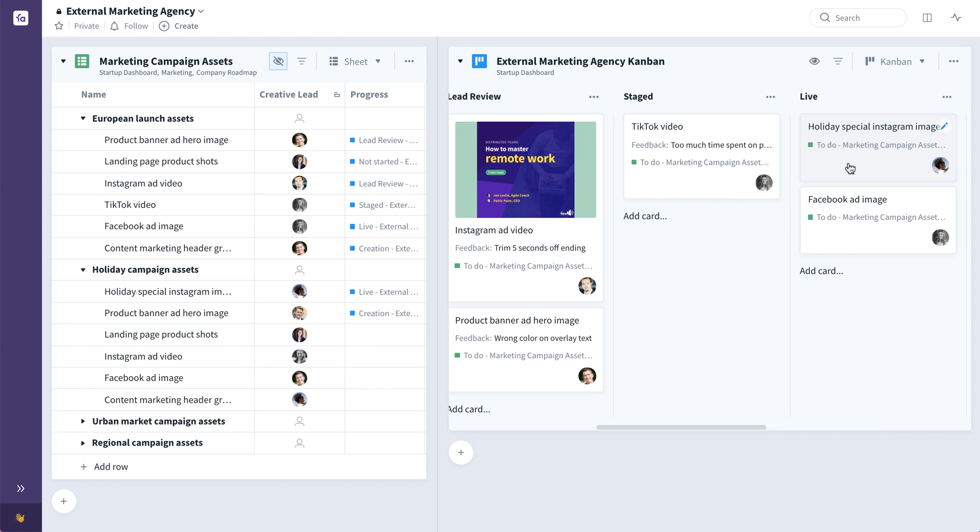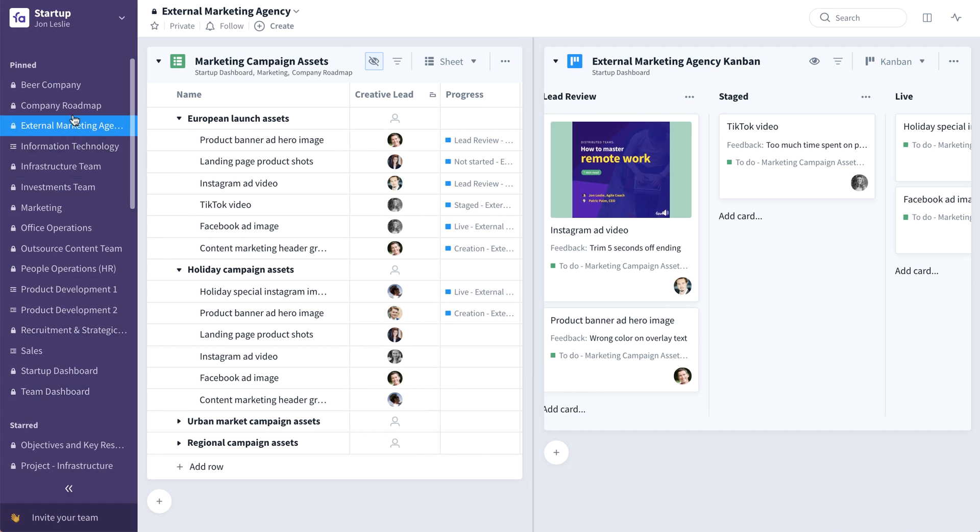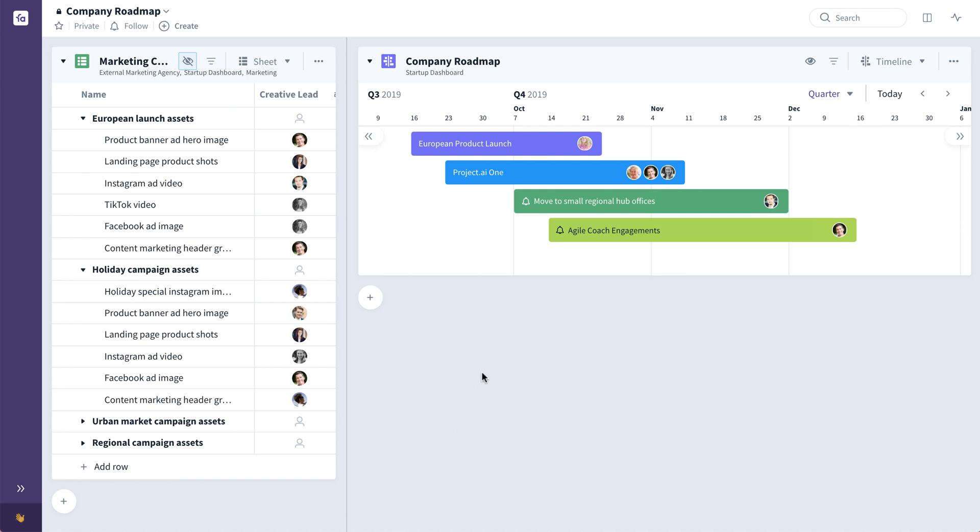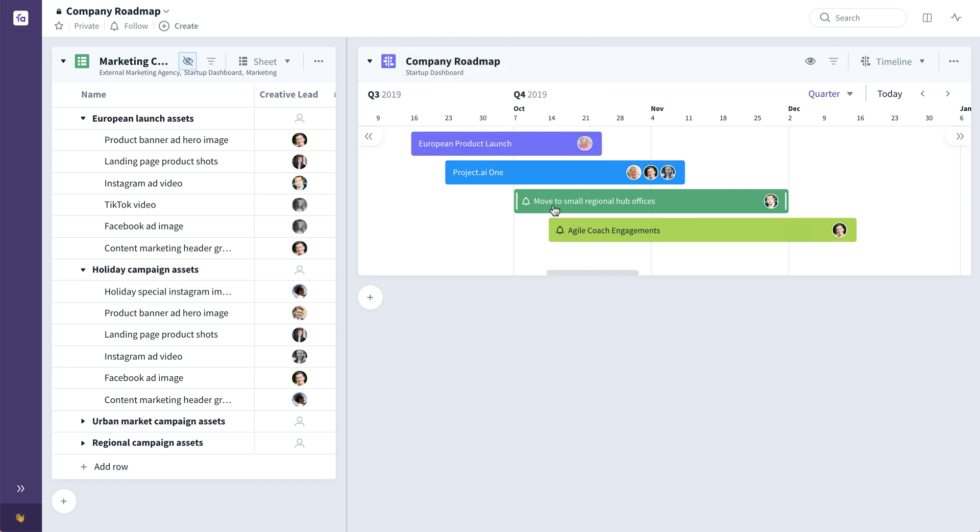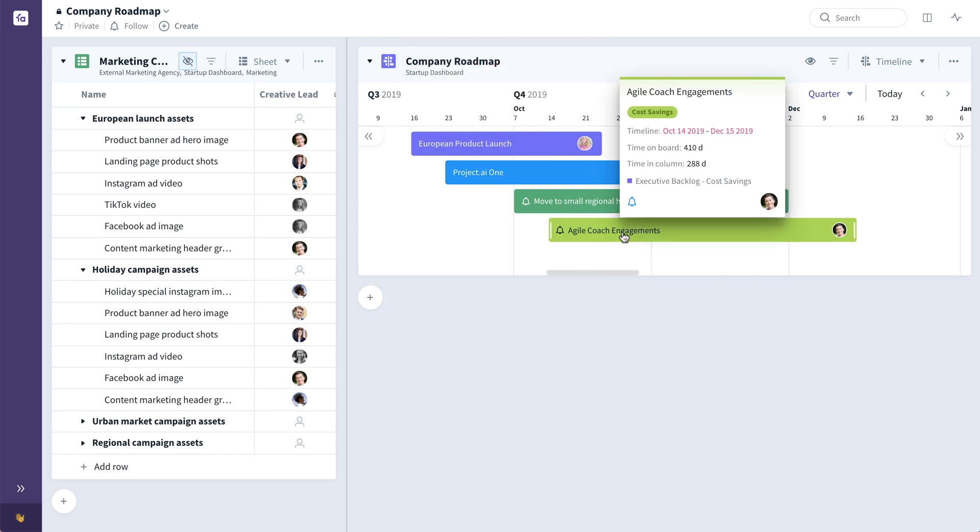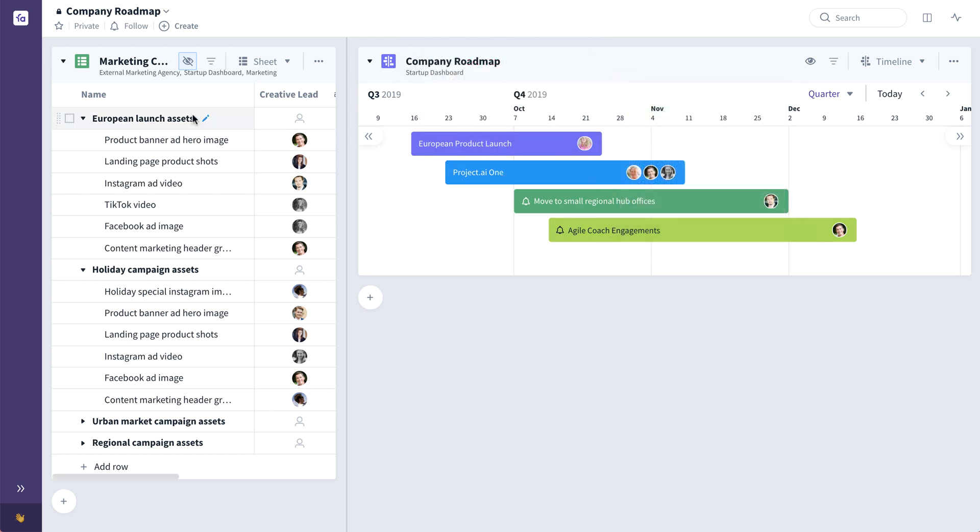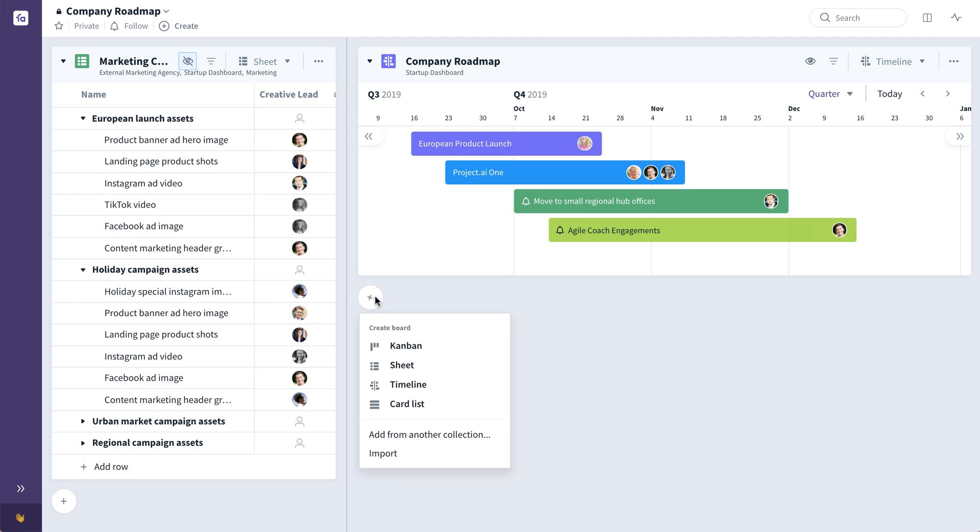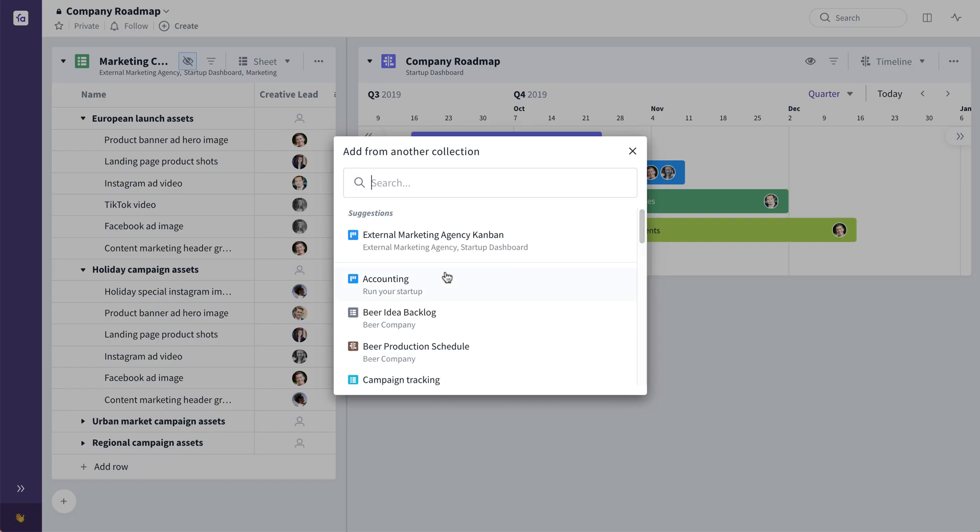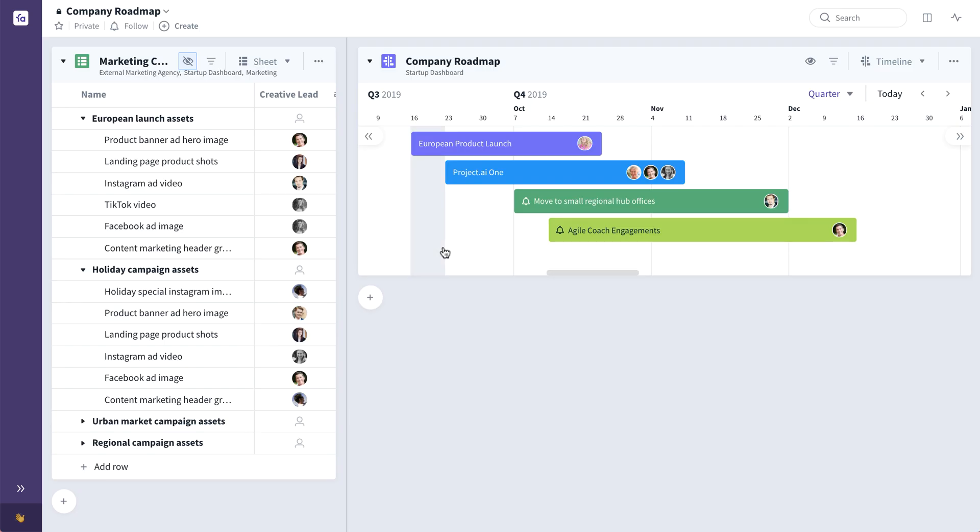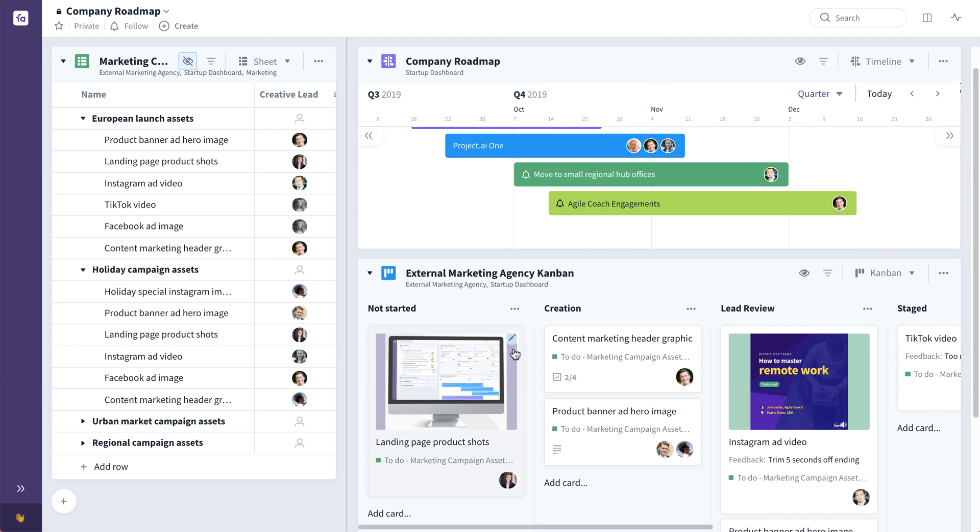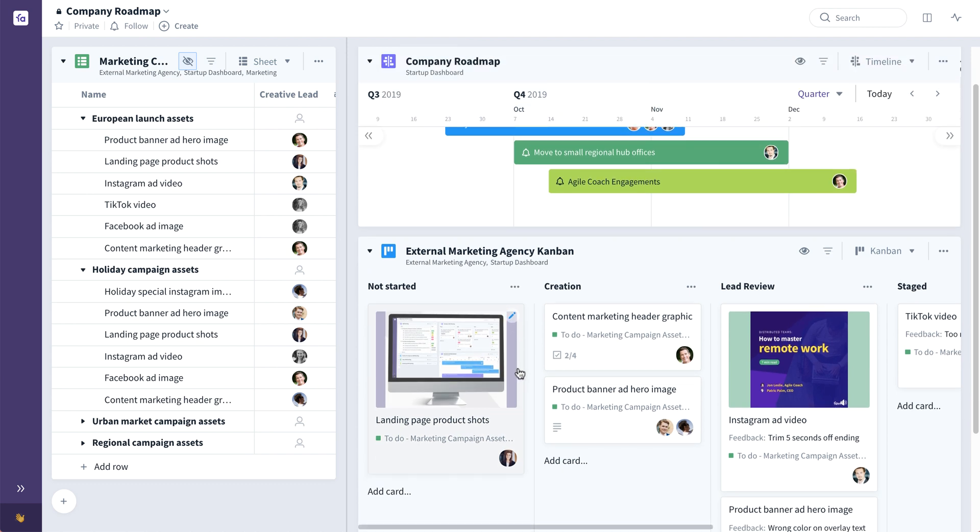Now to show you how this scales vertically, let's take a look at this company roadmap collection. We're going higher up into the startup organization. We have a company roadmap here where we're seeing on a timeline our high-level objectives knocked out into the future. We also have that marketing campaign asset backlog already added here. Now we also might want to see at this level of the startup exactly what's going on with that external marketing agency. To do that, we just click this plus, say add from another collection, and we can bring in that same live external marketing agency combine board that that external marketing agency team is seeing and working on, and look at that same live real-time board here at the company roadmap collection level.